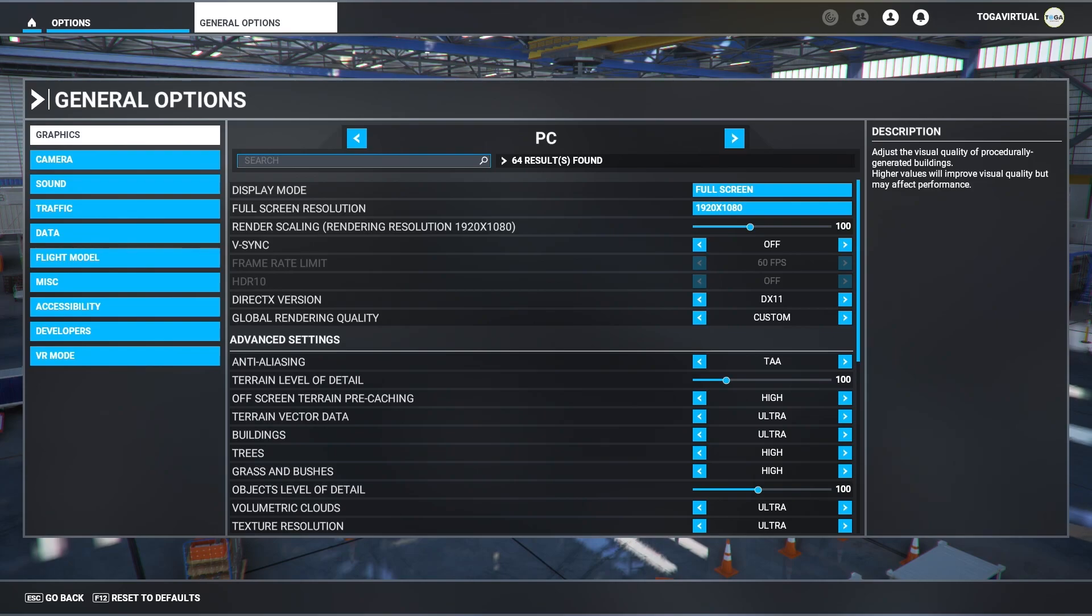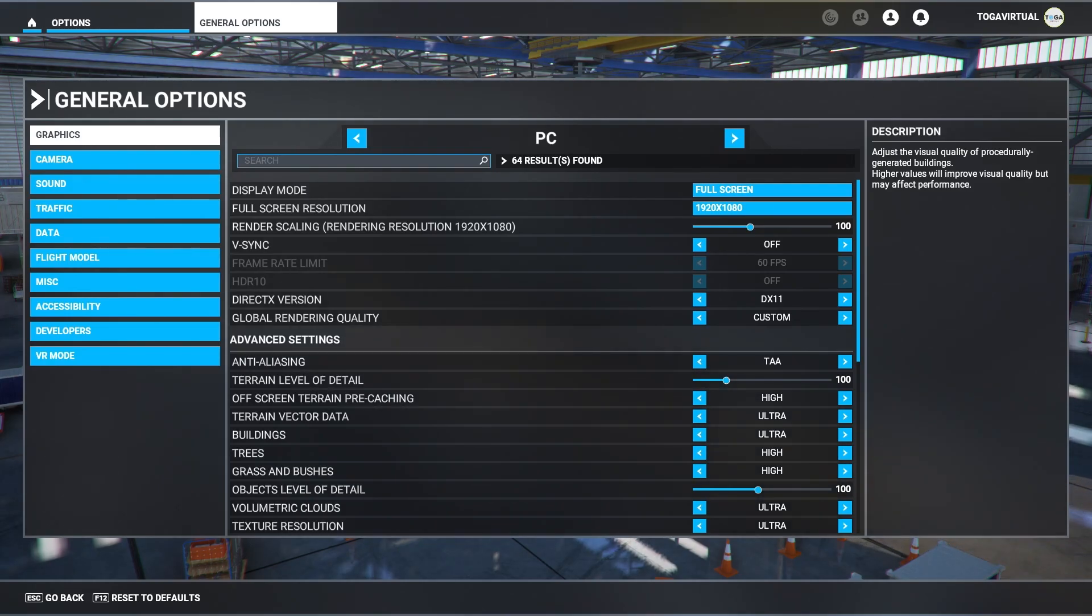Obviously bear that in mind please guys, because I don't want you guys to copy my settings and have really bad performance in your sim because you haven't got the same level of PC as me.